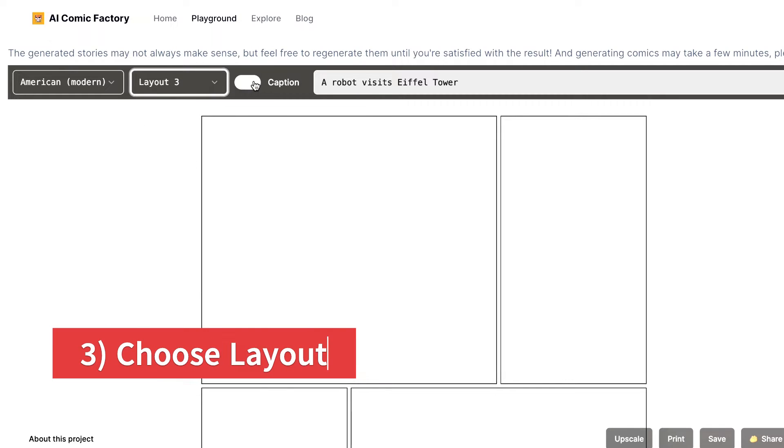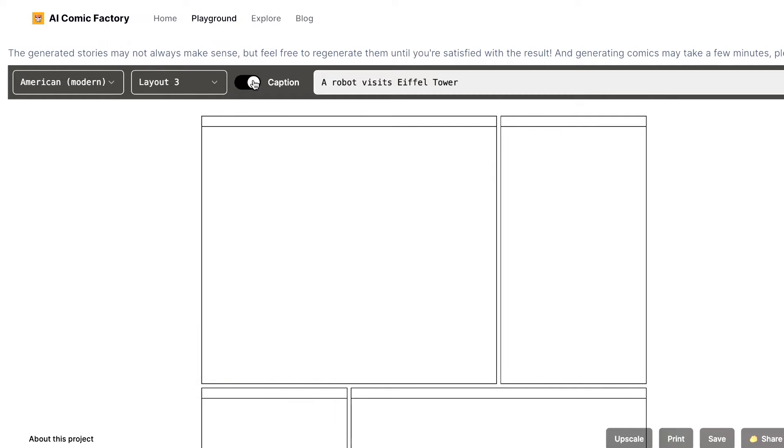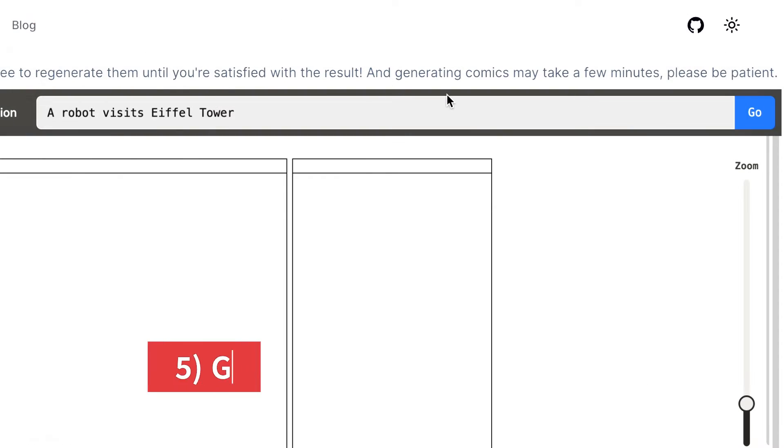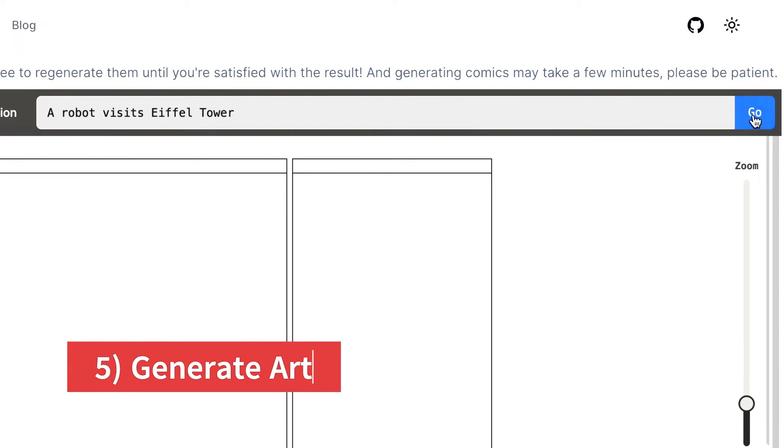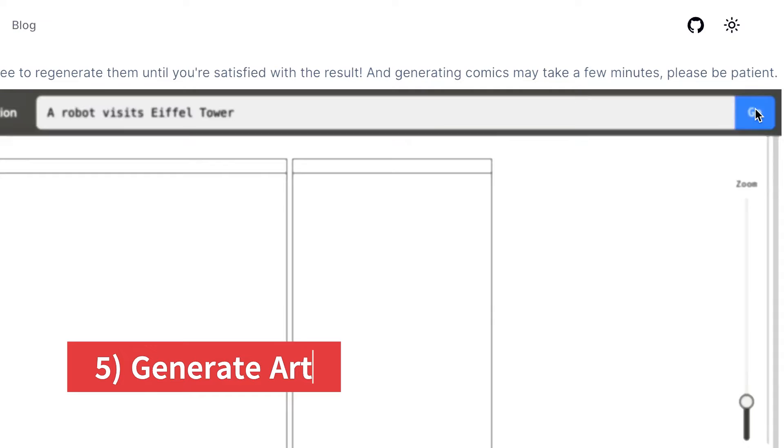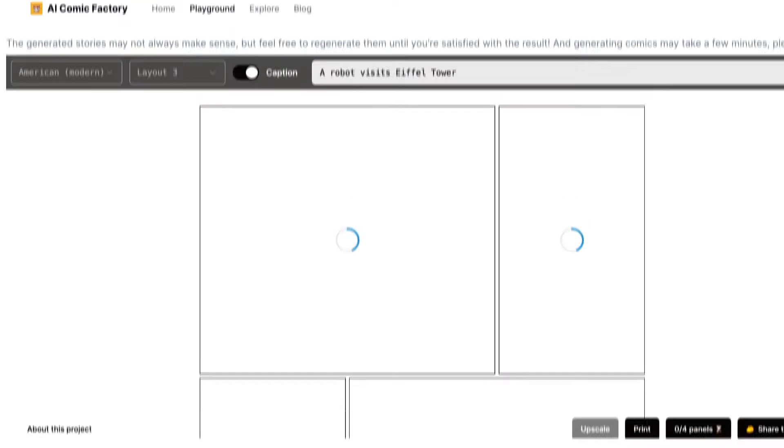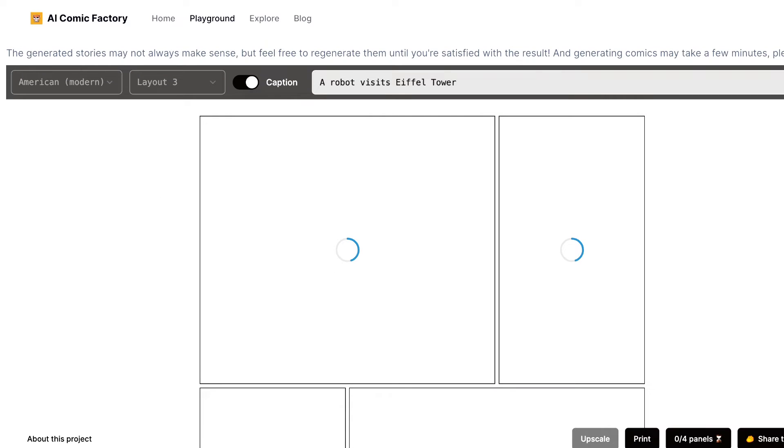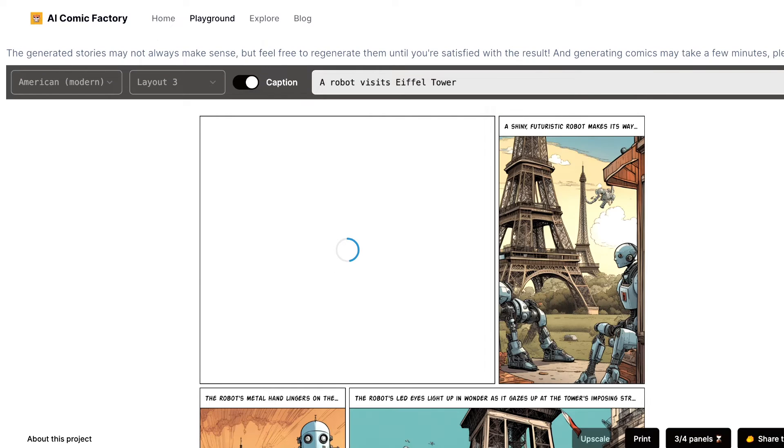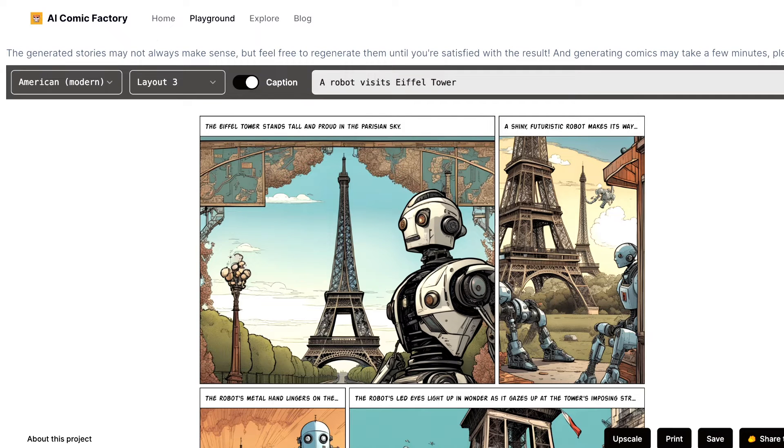Let's also enable captions. The captions provide context and depth to your scenes. Now, click the Go button and let AI Comic Factory do its magic. It might take a minute or two, but the wait is worth it. Ultimately, your desired artwork will be generated.